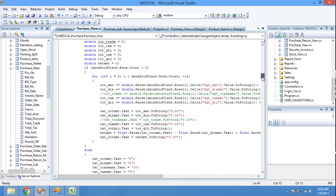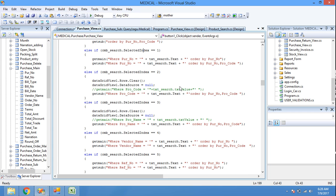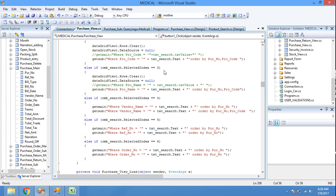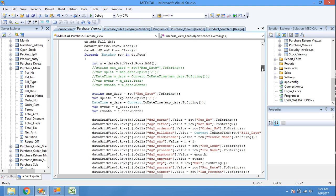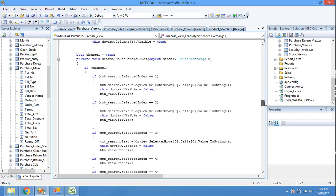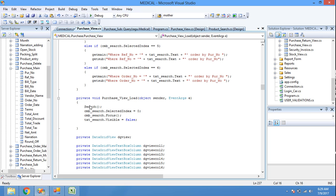When the View button is clicked, if combo box search selected index is 0 (meaning 'All'), we get all details from GetMain and GetSub ordered by purchase number. Selected index 1 means fetching data based on purchase number condition. Selected index 2 means fetching data using product code. Selected index 3 means fetching data using product name. Index 4 is vendor name, 5 is reference number, and so on. In the form load, combo box selected index is set to 0. I also explained the dynamic data grid view again in this video.